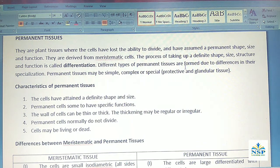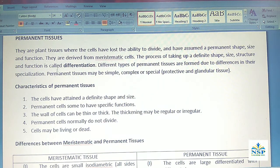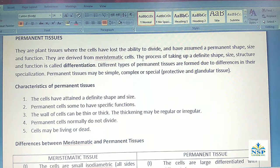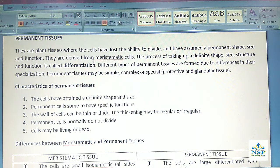Permanent tissues are plant tissues where the cells have lost the ability to divide and have assumed a permanent shape, size and function. They are derived from Meristematic cells — meaning first they are Meristematic, and then after some time they change into Permanent Tissues. This process of taking up a definite shape, size, structure and functions is called differentiation.